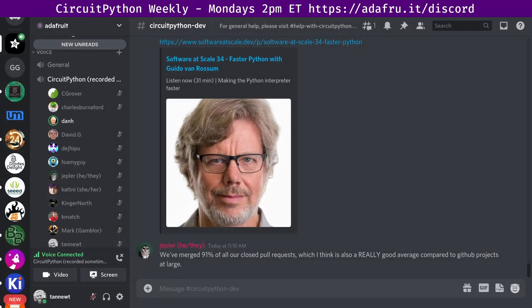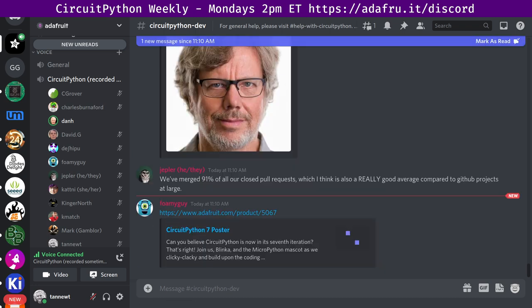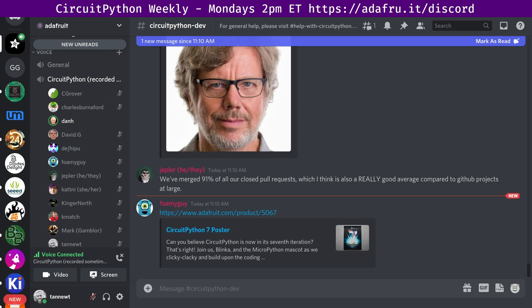And finally, if you'd like a poster of CircuitPython 7, you can get one in the Adafruit store. This is a limited edition poster. We didn't print as many as usual because of issues with getting it printed. But feel free to get one. It comes in a tube so it's got no creases.